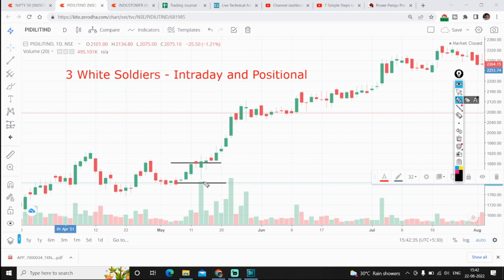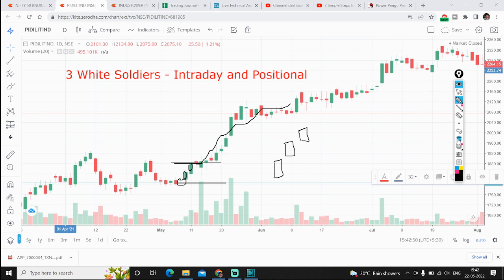This pattern is called Three White Soldiers. Continuously we will have three green candles. The Three White Soldiers pattern will mostly be forming at the bottom of a downtrend — that is when the trend is going to reverse. At the bottom of the trend we will be able to identify Three White Soldiers and we can see some good up-move.